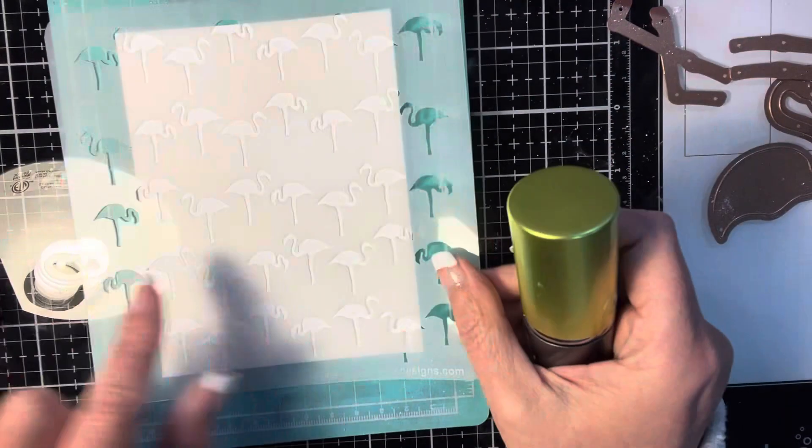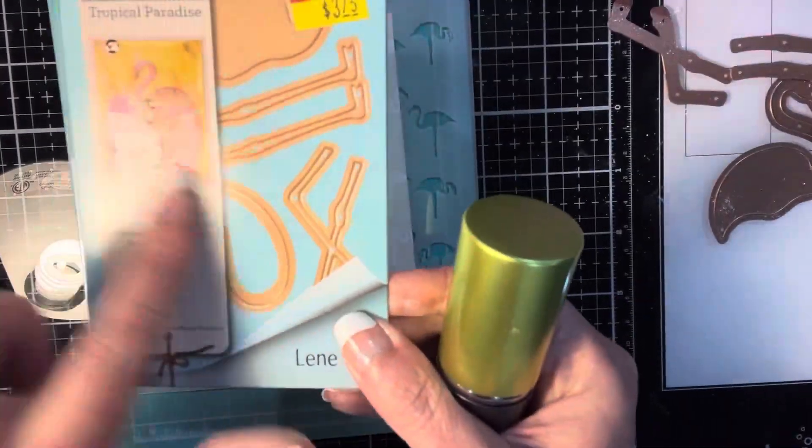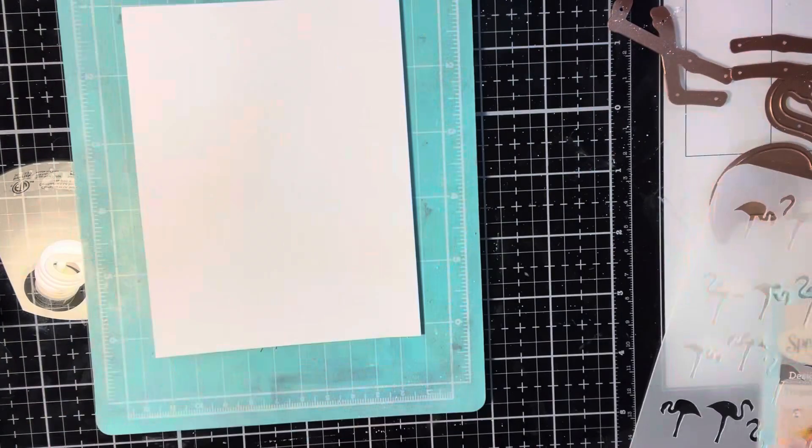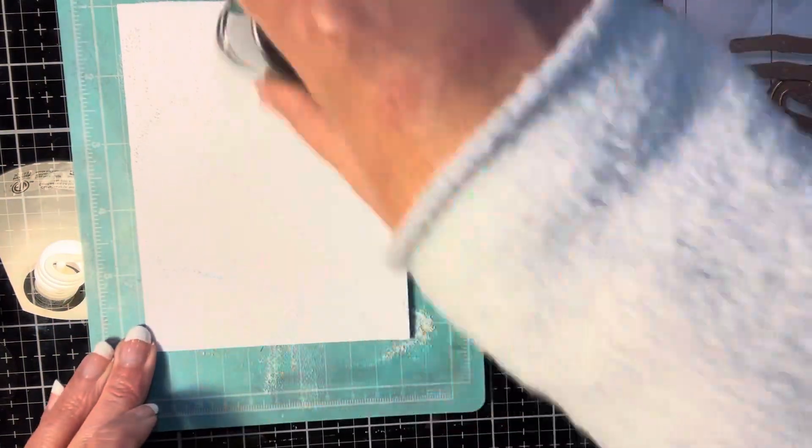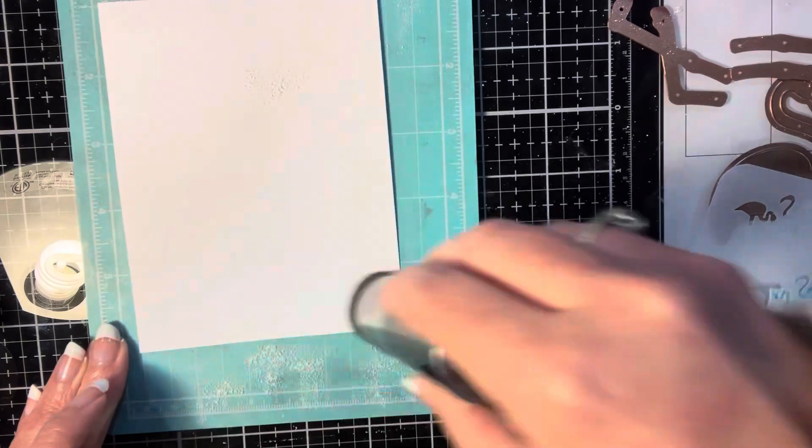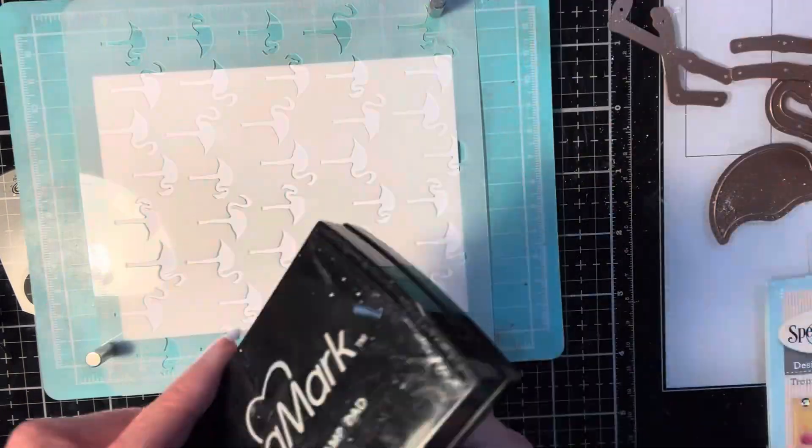We're going to start off with a piece of white cardstock that measures four by five and a quarter and I'm going to be putting some light kaolin clay all over the card front to make sure that no embossing powder sticks to areas that we don't want it to.